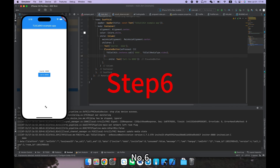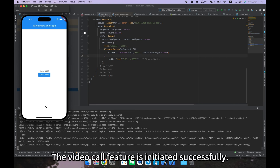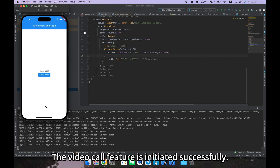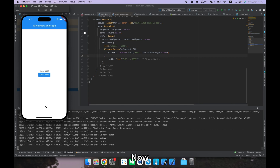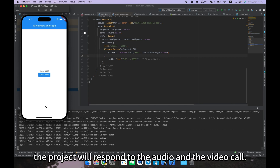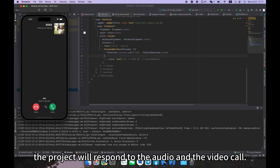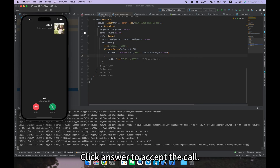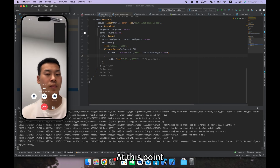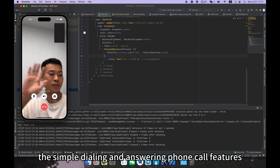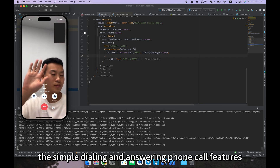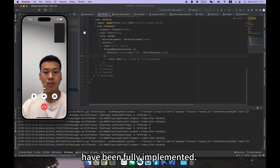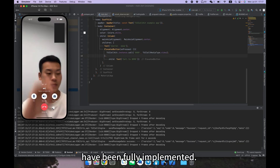Step six: answer a call. The video call feature is initiated successfully. Now the project will respond to the audio and video call. Click 'Answer' to accept the call. At this point, the simple dialing and answering phone call features have been fully implemented.